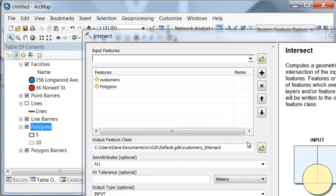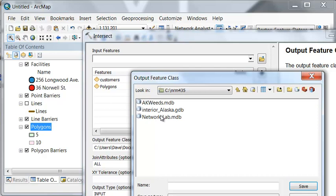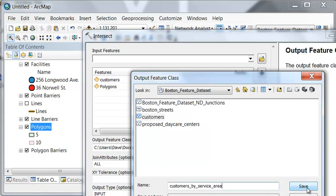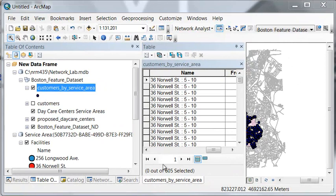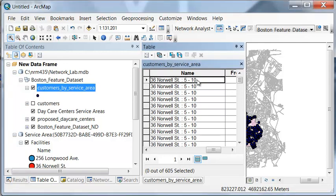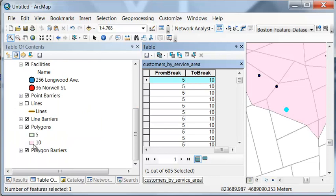We'll output the intersect result back to our feature data set — the Network Lab Boston feature data set — and then OK. We have 605 customers within a 10-minute drive of one of those proposed daycare centers. The first customer is closest to this daycare center at 36 Norwell Street, and it's within the five- to 10-minute polygon.